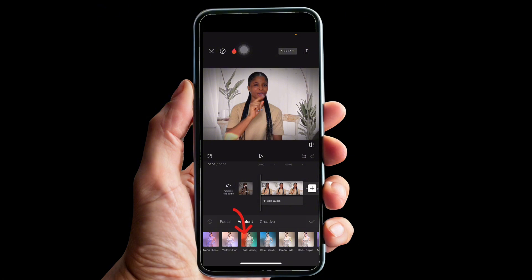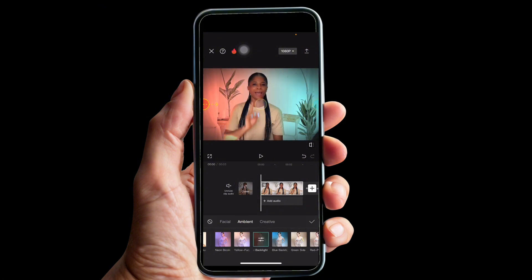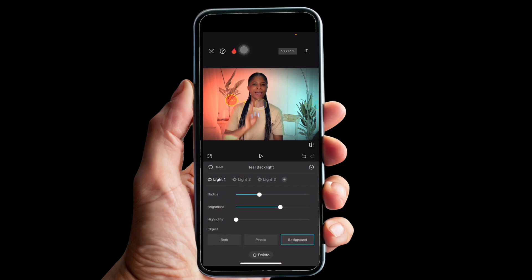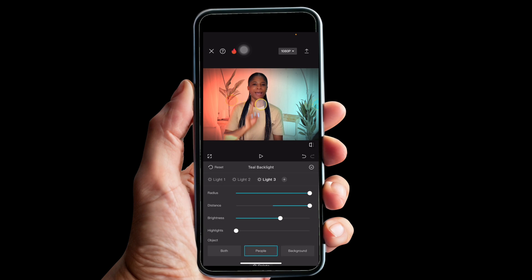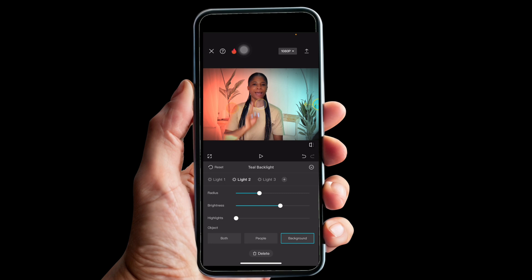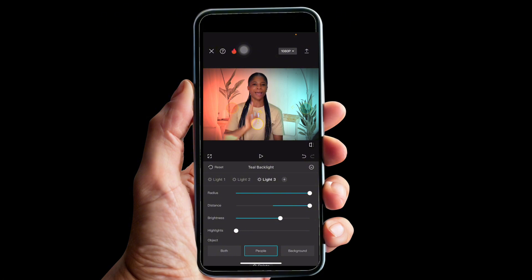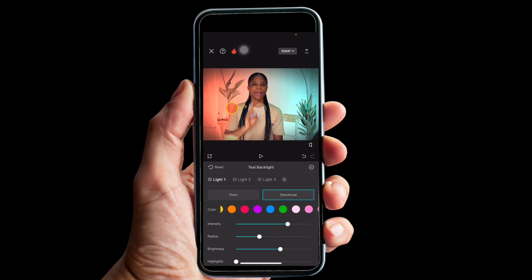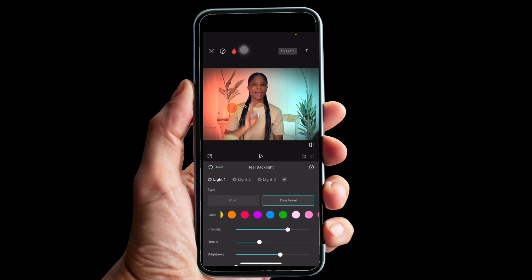Moving on to Method 2 — we are going to explore the Ambient option. I use this Teal Backlight for my intro video. Click on 'Teal Backlight.' You can see the difference — the color is to the side, not at the back anymore. Click on it again and the panel will pop up. Remember to select only Background because that is what I want this light to affect. I have Light 1, Light 2, and Light 3.